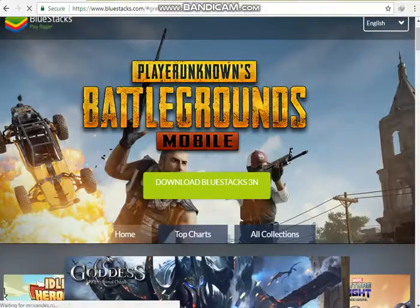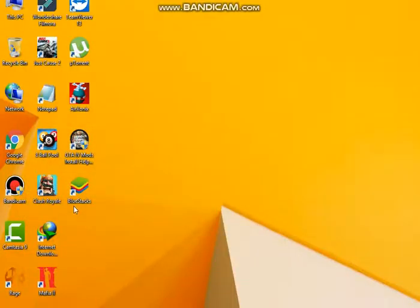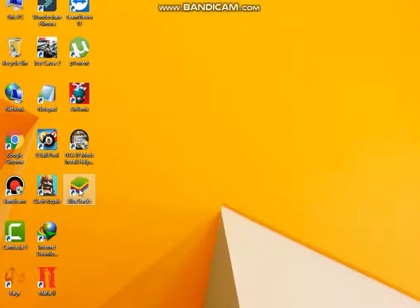Now I will show you how I download the games and everything. Believe me, I just download every one of my games from this.